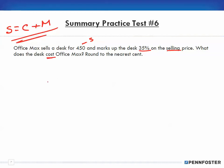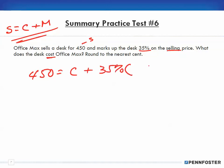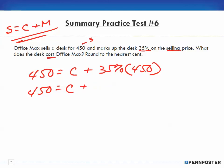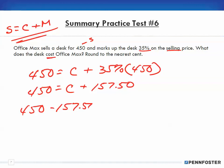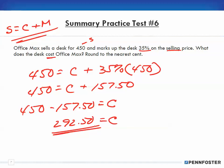Anyway, I have $450 as my selling price. We're looking for our cost, and the markup is 35% of that selling price of $450. So: $450 equals the cost plus 35% of $450. 35% of $450 is $157.50. So $450 minus $157.50 equals our cost, which is $292.50. We'll pick up with problem number seven in the next video.